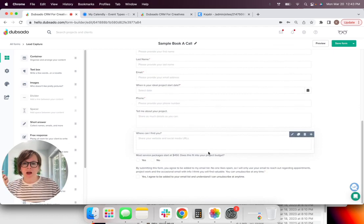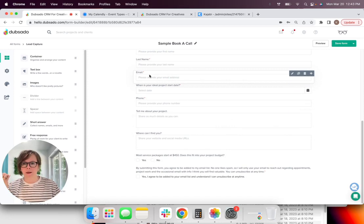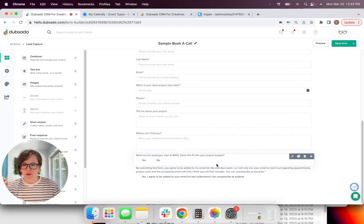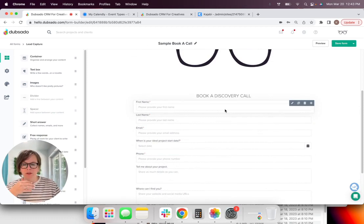And then you'll just want to put any form fields in there that you might need to have pre-populated before you hop on a discovery call with this potential client. So for me, that looks like their basic contact information when they're looking to start telling me about their project.